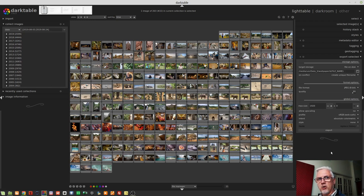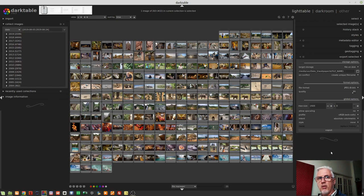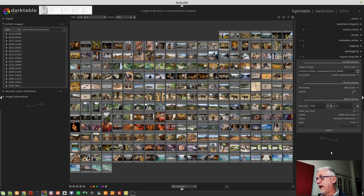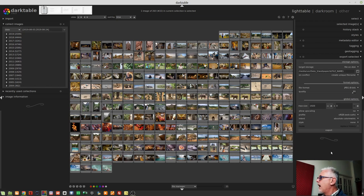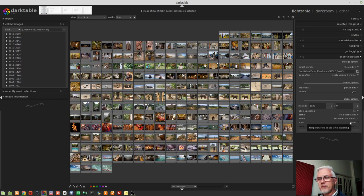And then the final one is absolute color metric, which, according to the manual, will simply keep the white point where it is in the image. And if it has to modify other pixels, then it will do so.